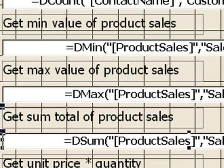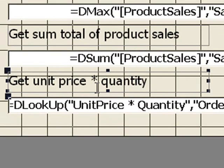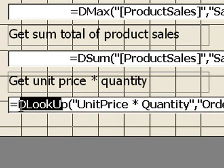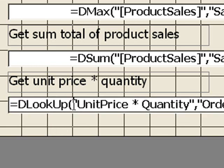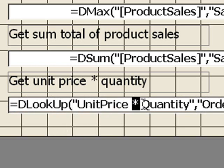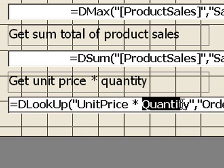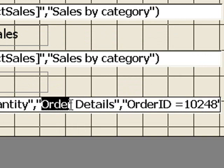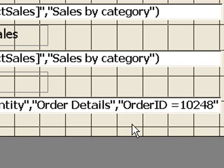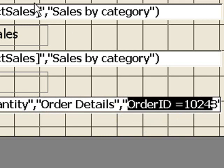And the final one, I'm going to get the unit price times the quantity. Again, we're using dlookup, and we're putting an expression here at the beginning now. So we're taking the unit price column, adding a multiplication symbol in, and we're multiplying it by the quantity. And all this is happening in our table query called order details. And we're actually going to be looking at the criteria here of orderid equals 10248.